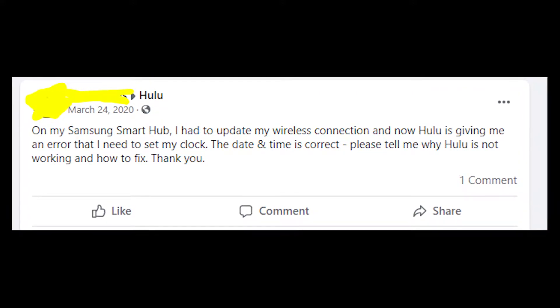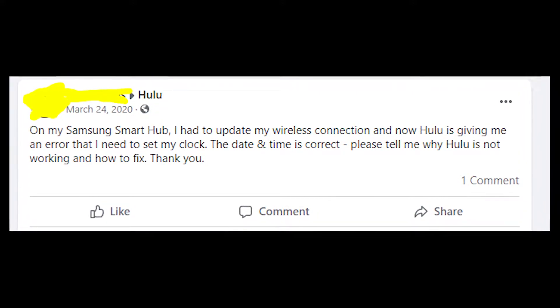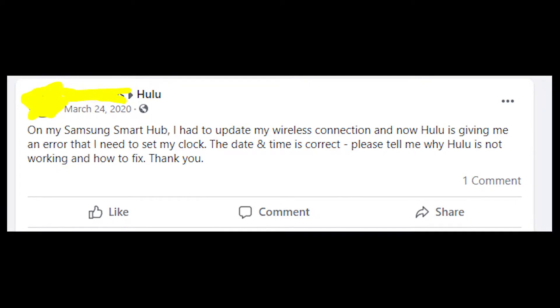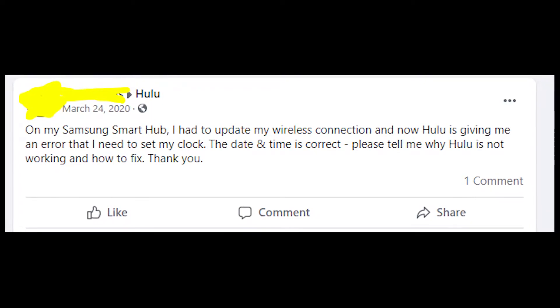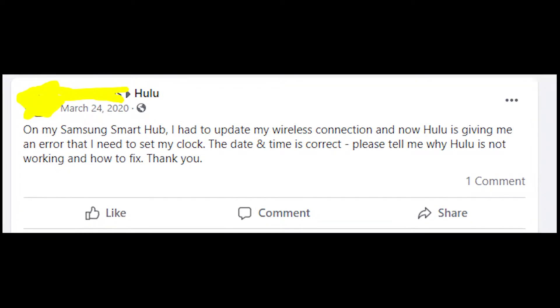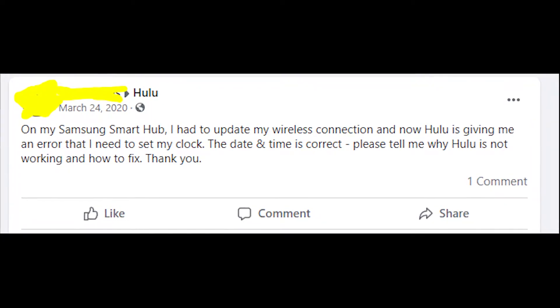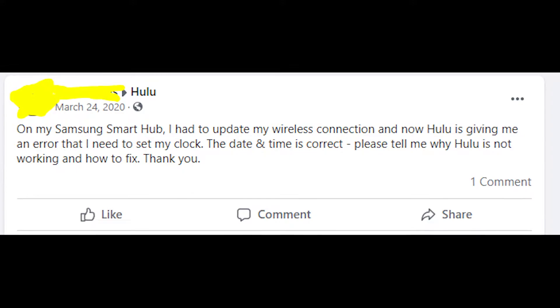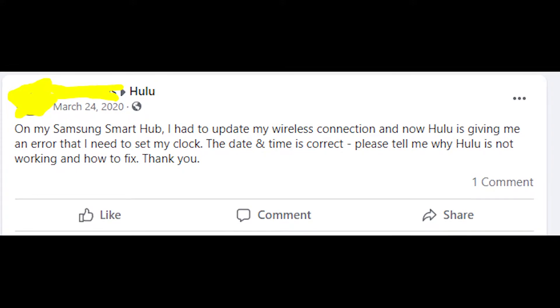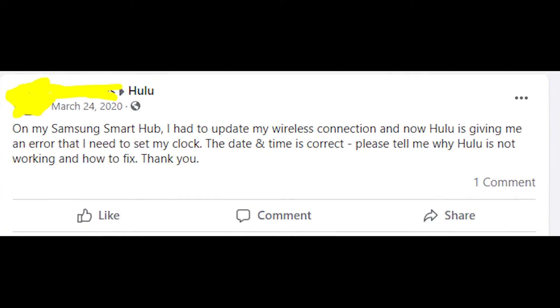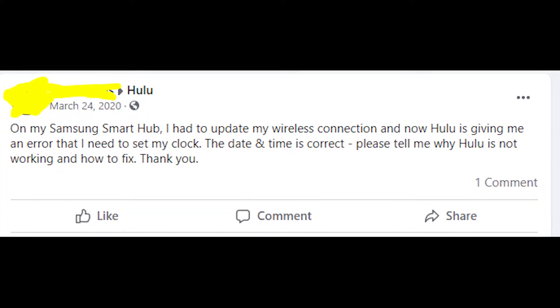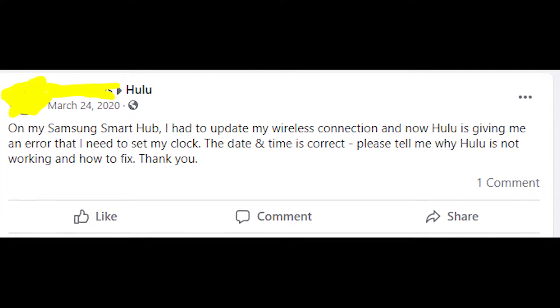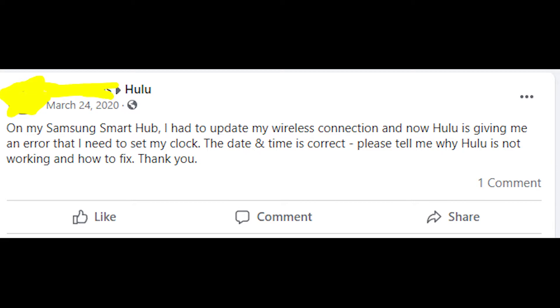And the problem is that even though you'll try to set up your clock and you see that all is fine with the date and the clock on your smart TV, it doesn't matter because this application won't work on your smart TV.